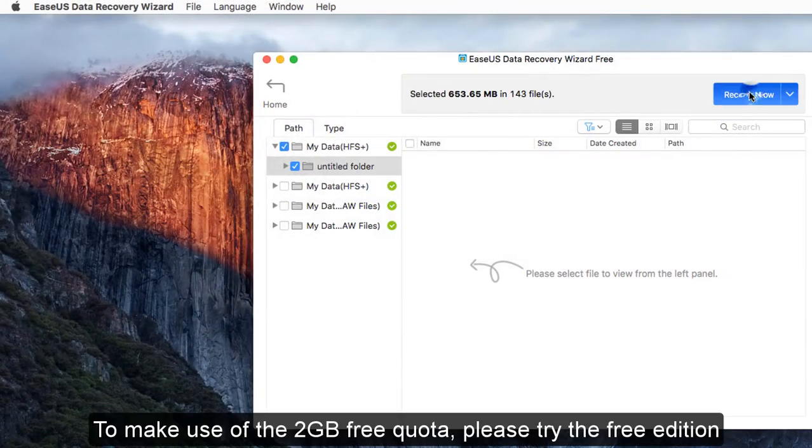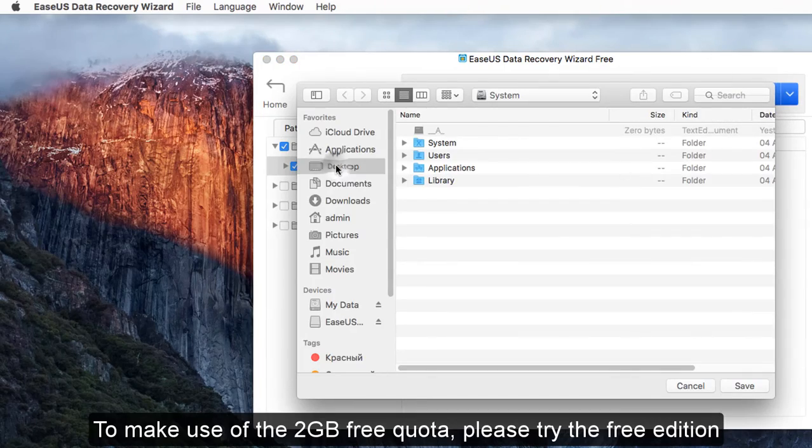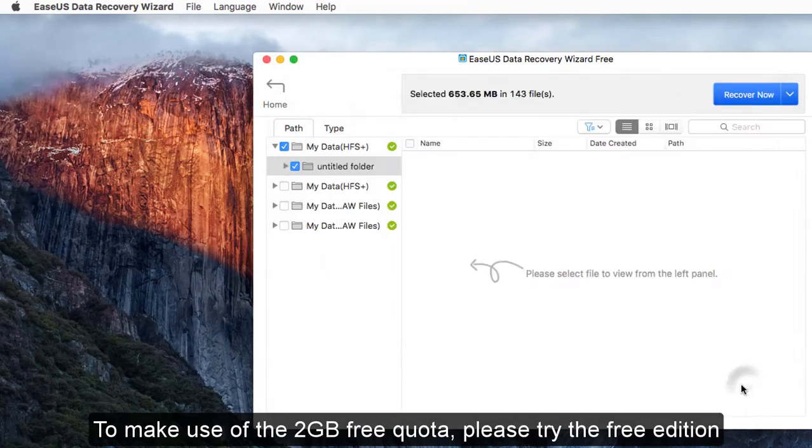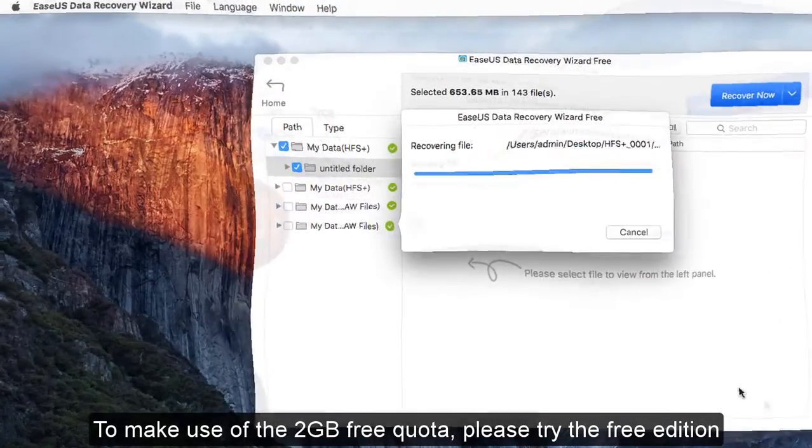To make use of the 2GB free quota, please try the free edition.